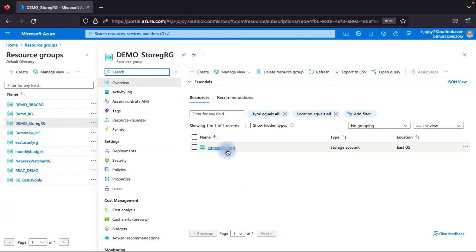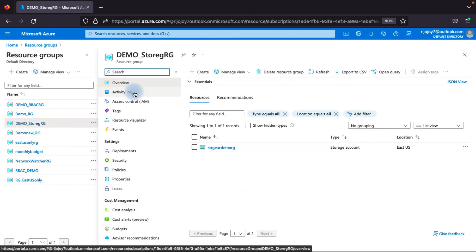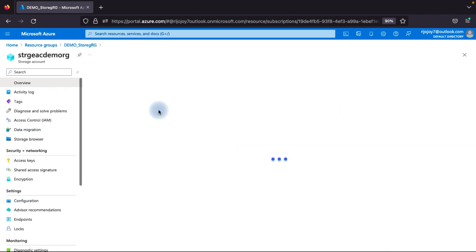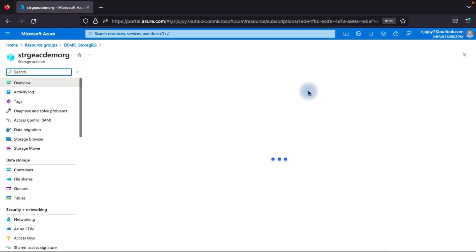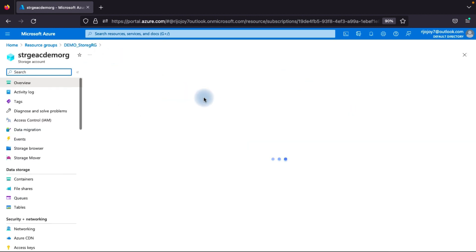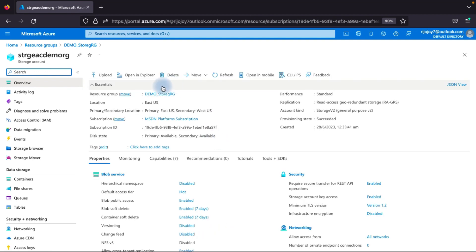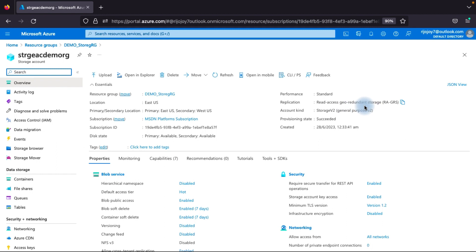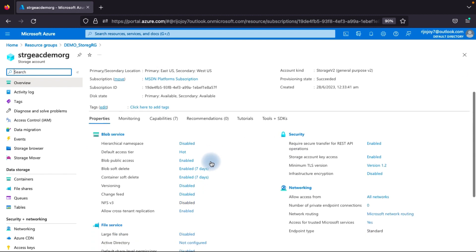The deployment is successful. Going to the resource, we can see the storage account is created. Here you can see the resource group, subscription, performance as Standard, replication as Read-Access Geo-Redundant Storage, and the account kind as General Purpose v2, which supports all service levels.